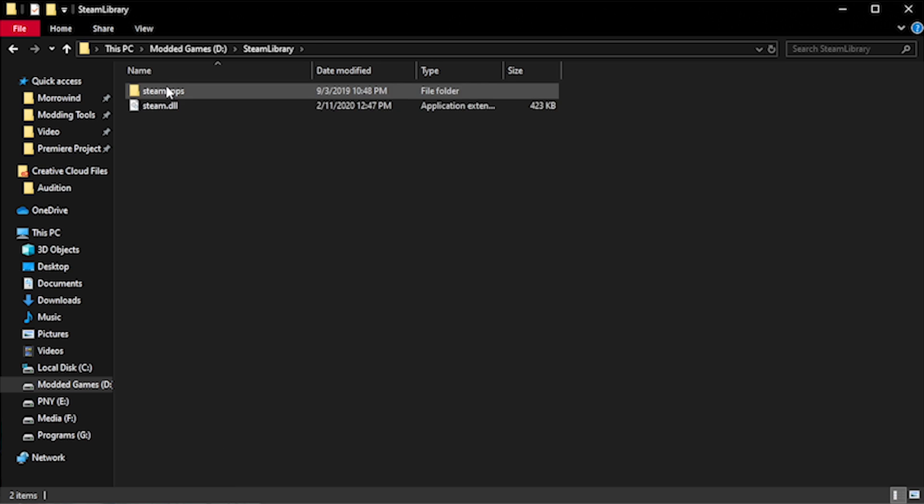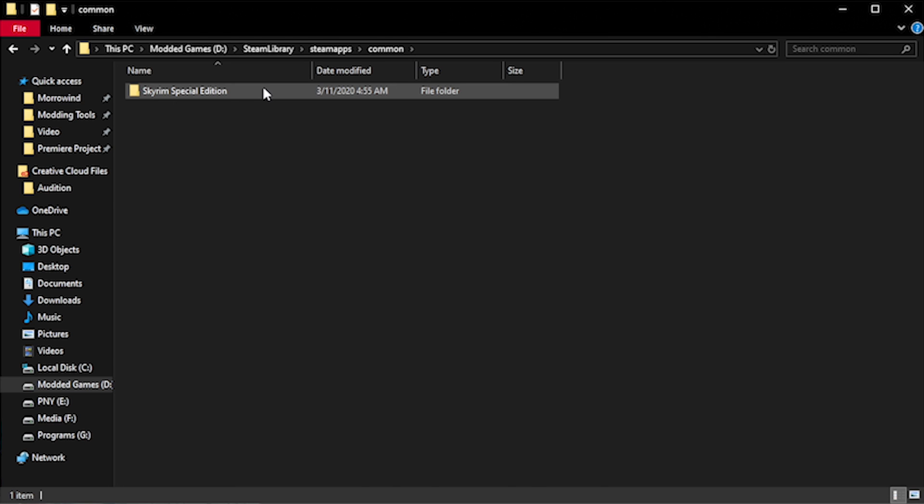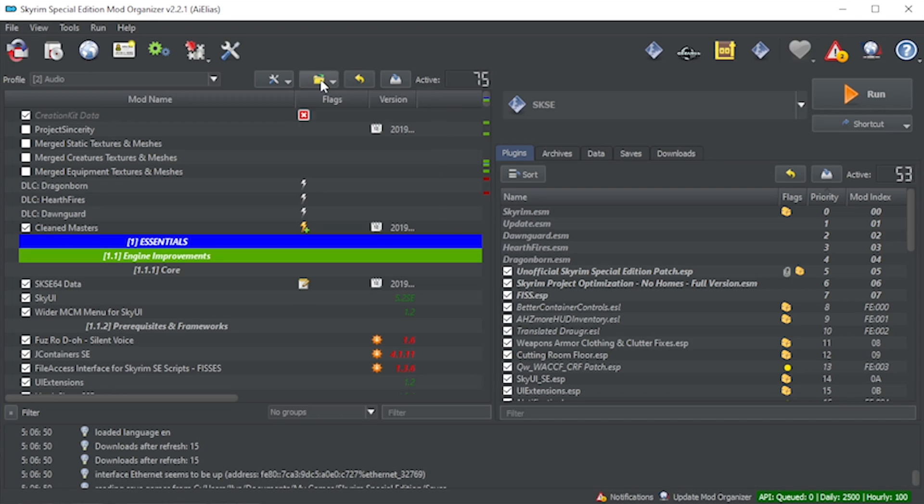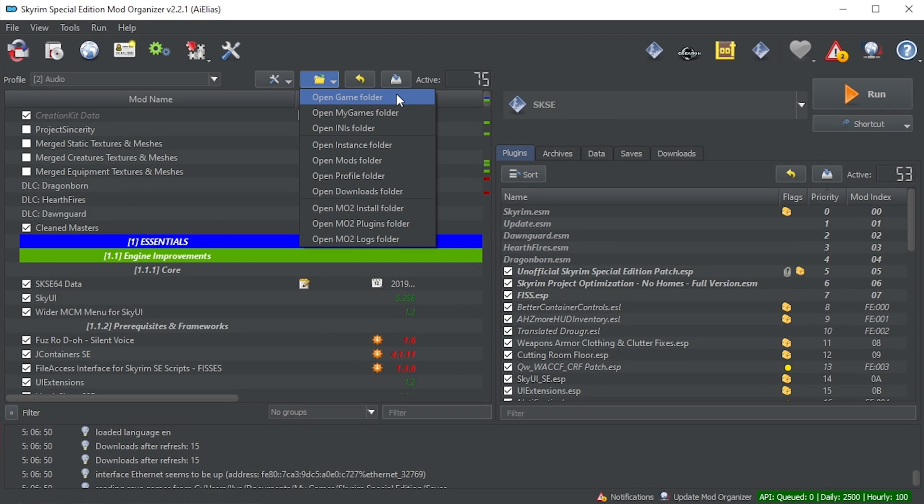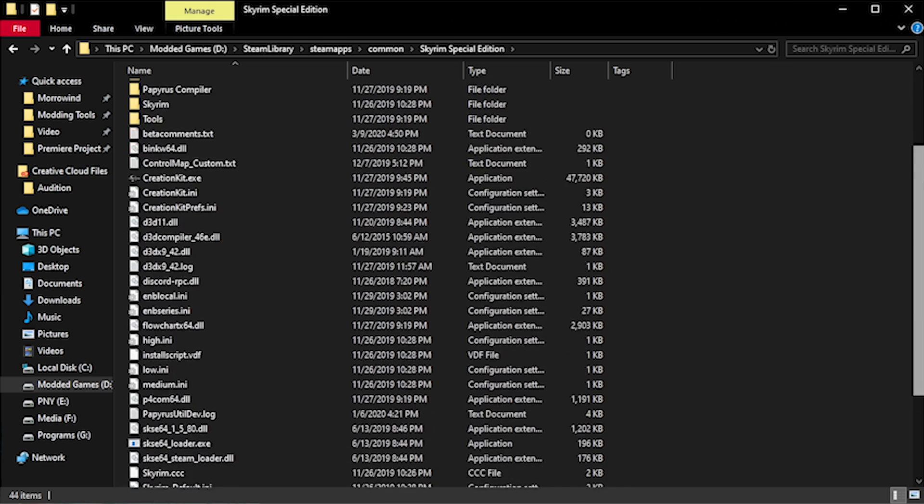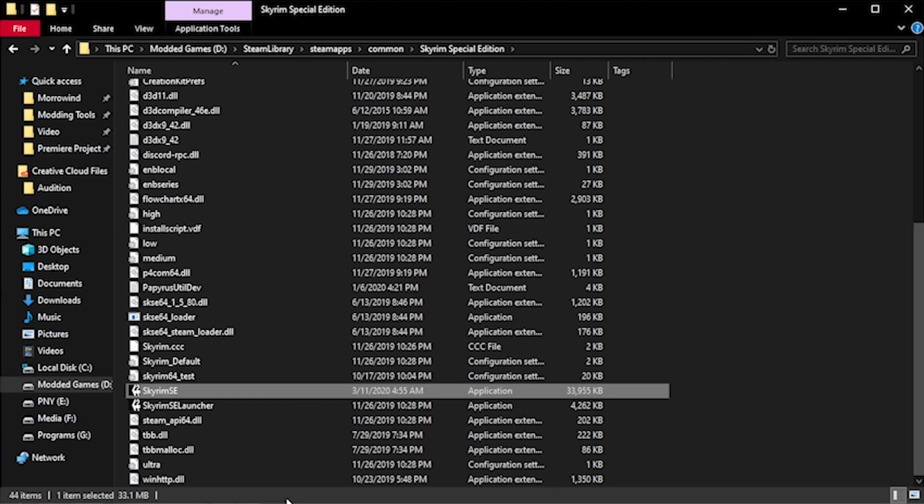In order to revert Skyrim Special Edition to a previous version, we need to replace the game's executable file with the executable from the version of the game we are looking for. You can find this file in your Steam library directory under Steamapps, Common, Skyrim Special Edition. The executable in question is called Skyrimse.exe. If you don't see the exe at the end, just enable File Extensions by going to View up at the top and tick File Name Extensions.